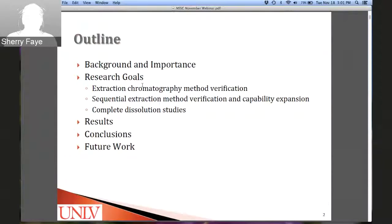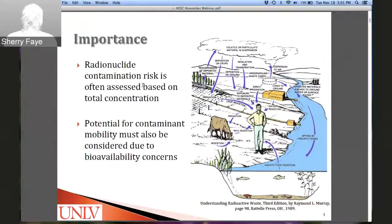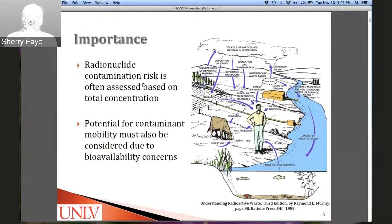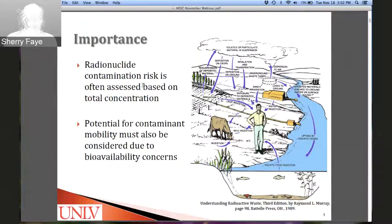The importance of this work: radionuclide contamination risk is often based on the total concentration of those radionuclides in the environment. Unfortunately, that doesn't give us the whole picture of the potential for mobility and bioavailability of the contaminants within the soil. This image shows the variety of ways radionuclides can be released and mobilized throughout the environment.